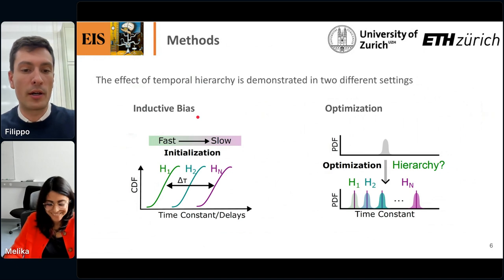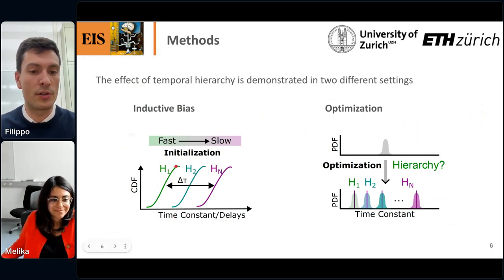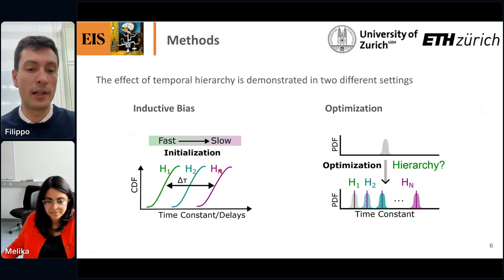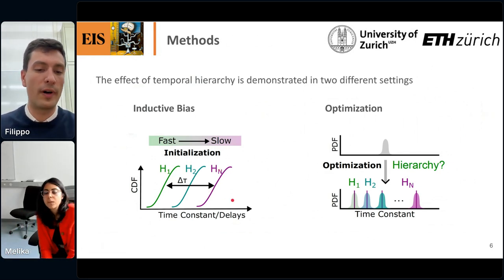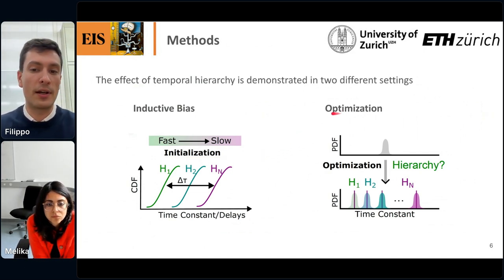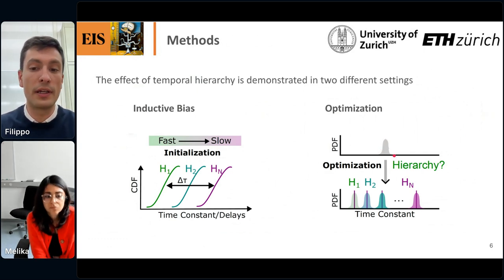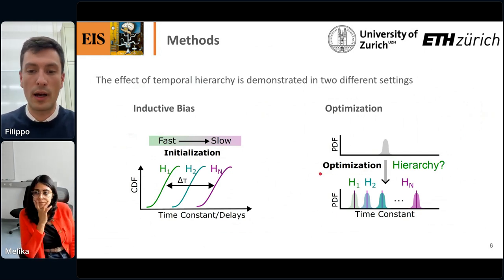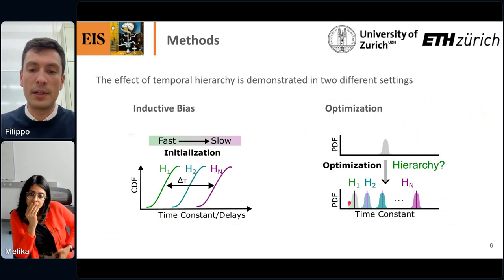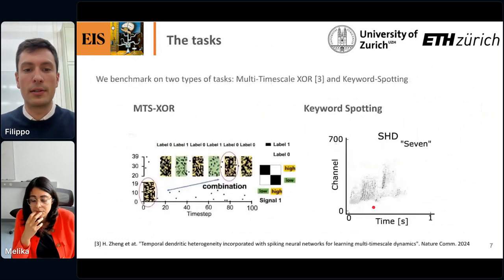I worked with two main settings. In the inductive bias setting, I initialize temporal parameters — time constants or delays — from different distributions in different hidden layers, so H1 gets one distribution, H2 another, and so on. The question is whether this initialization provides a performance advantage. In the optimization setting, I initialize all parameters from the same distribution across all hidden layers, then use backpropagation through time to optimize them, and ask whether optimization finds temporal hierarchy.